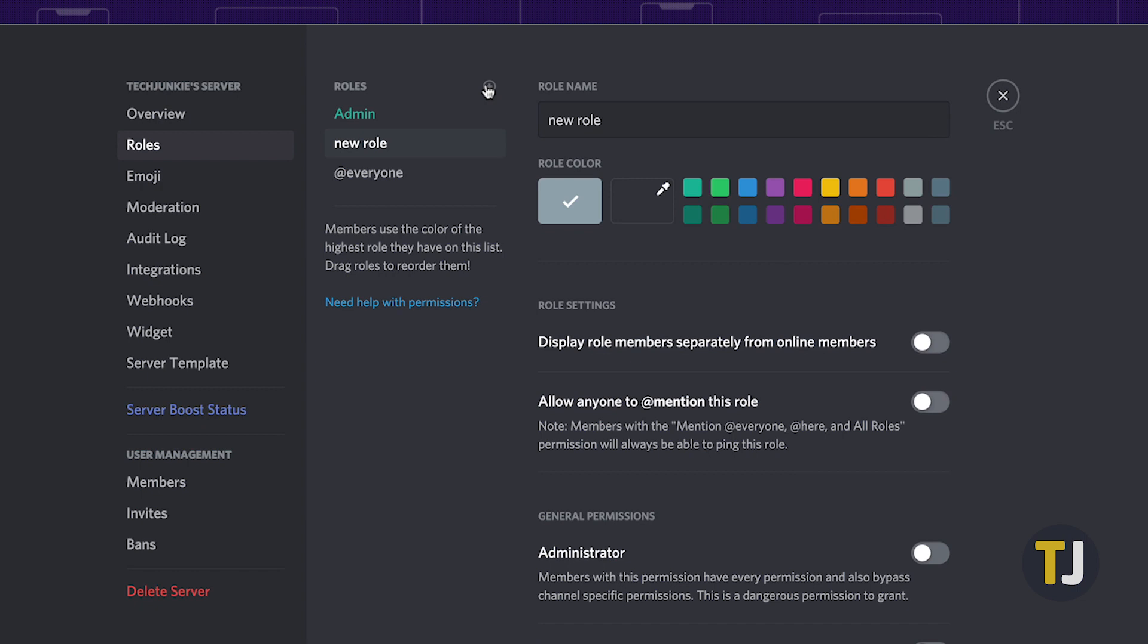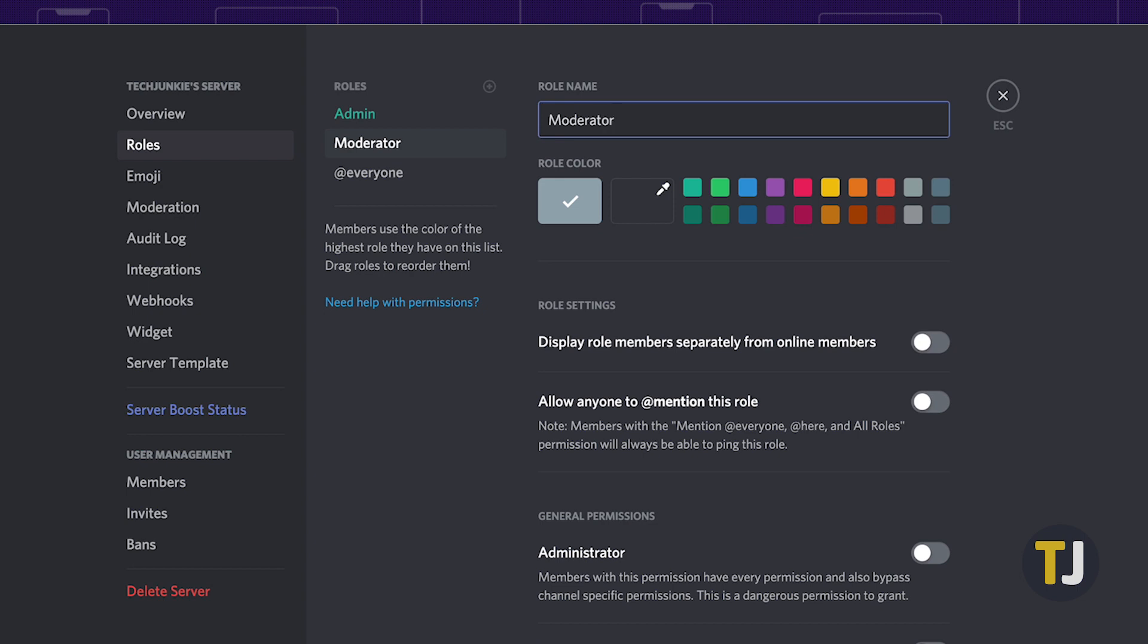With your role created, it's time to set your permissions. These can be managed at any time through this menu, so if you already have a role you need to edit, these steps remain the same. Start by naming your new role at the top of this page, then select a color for your role.